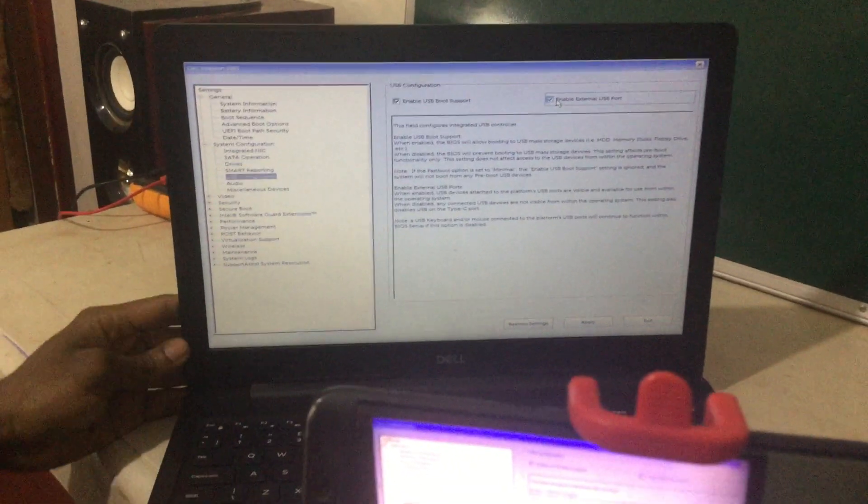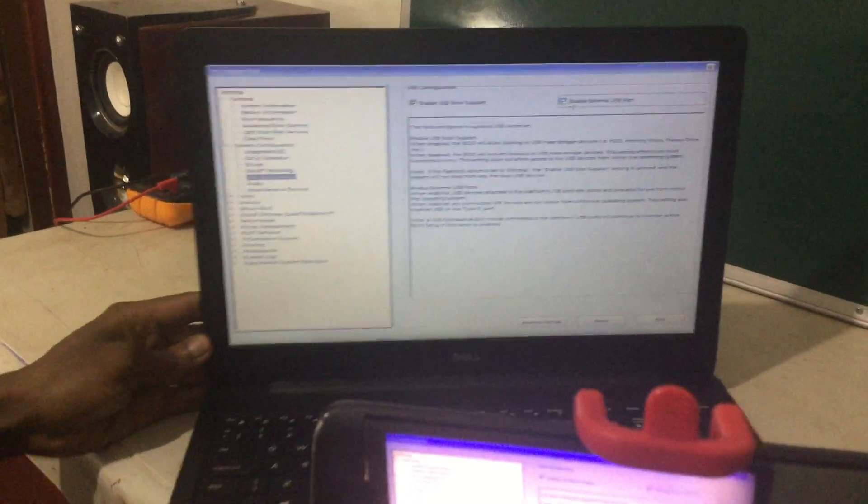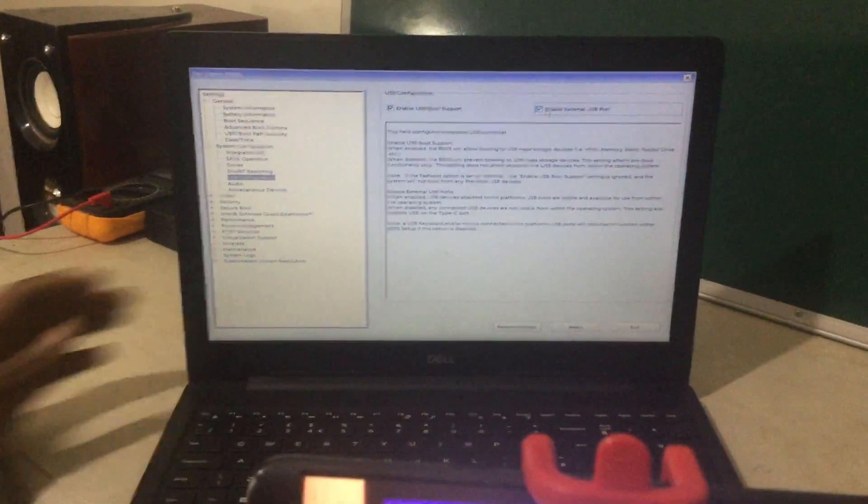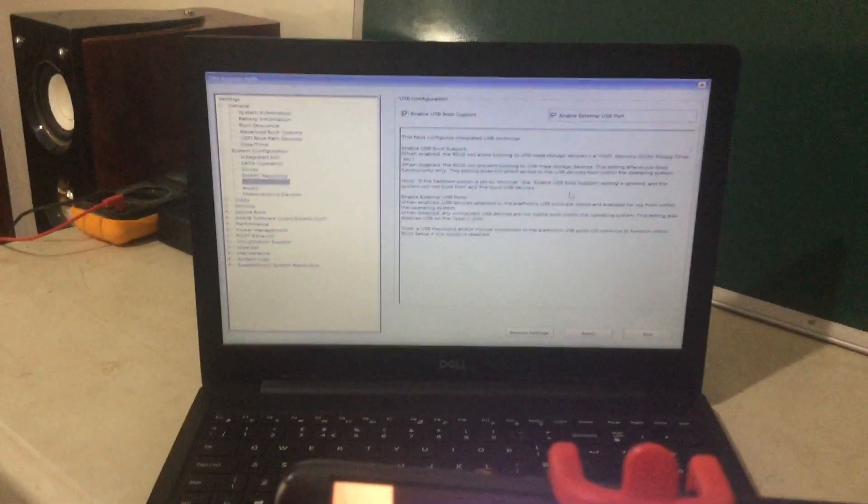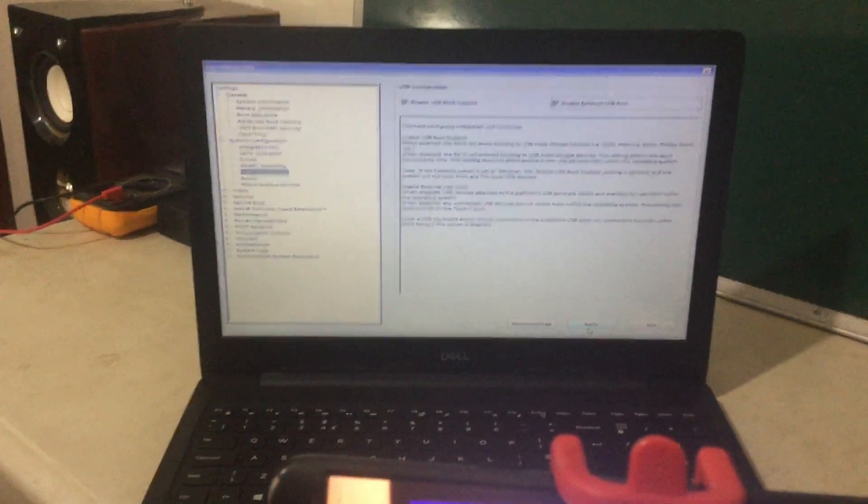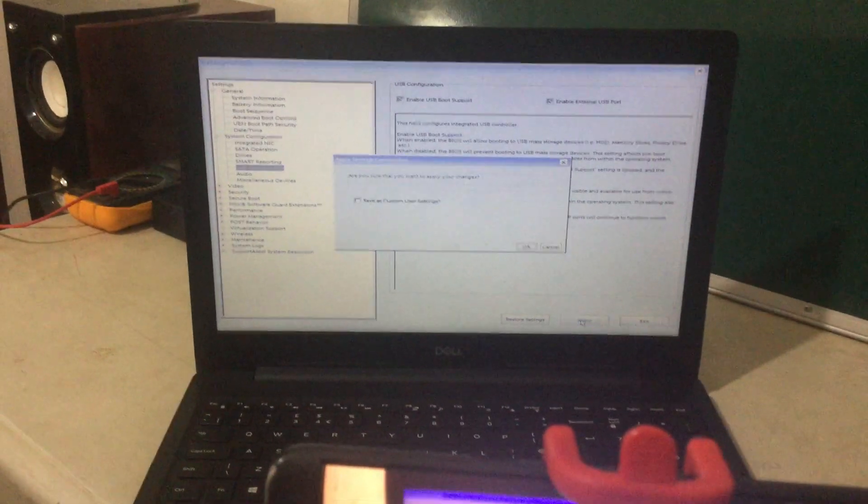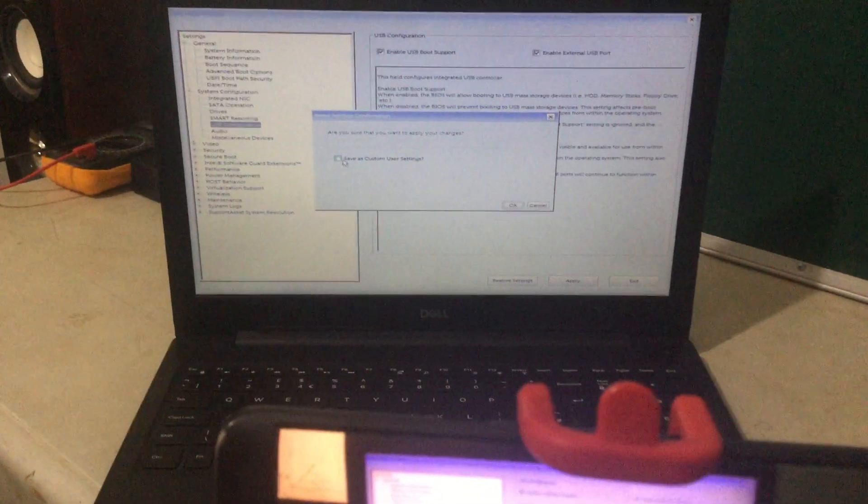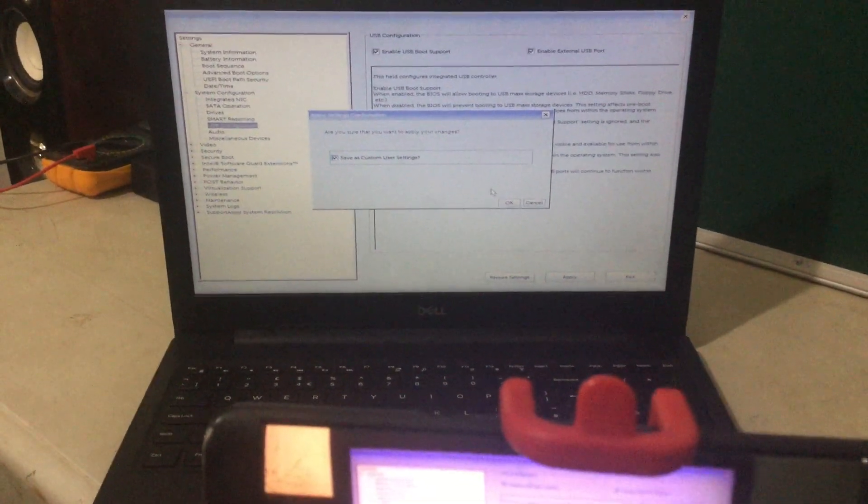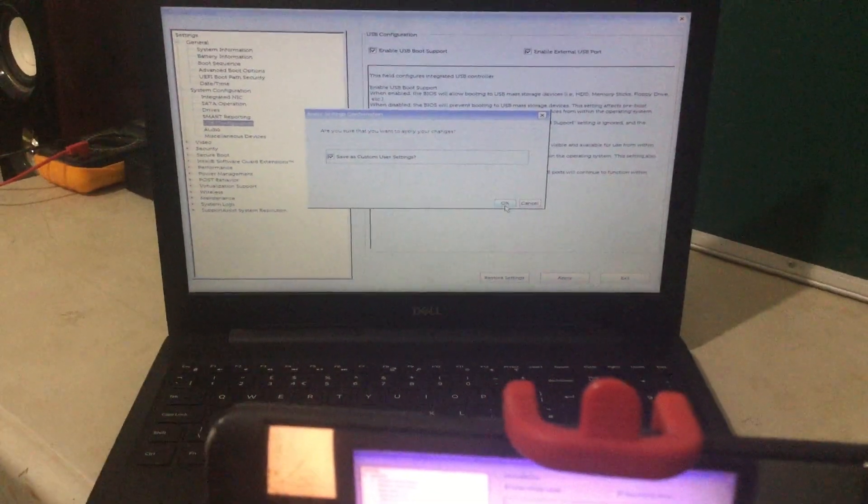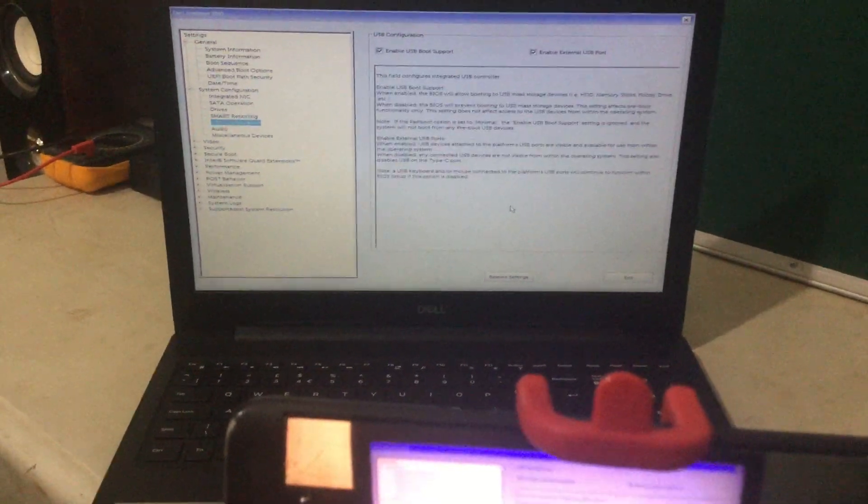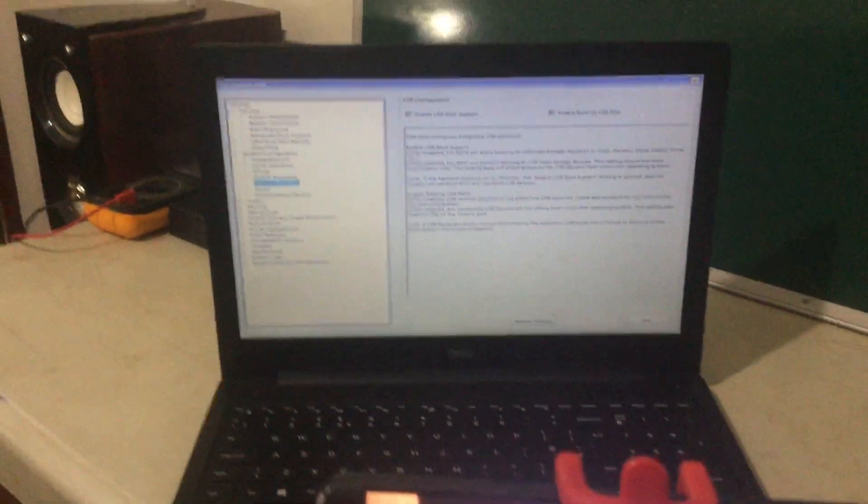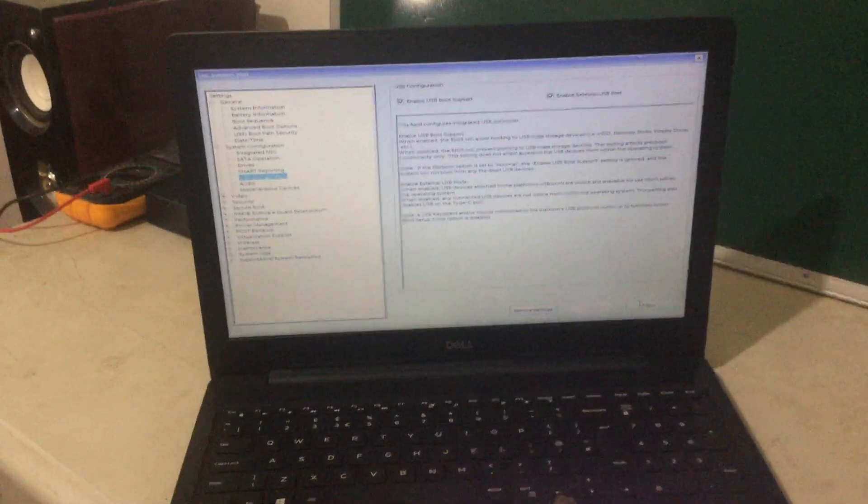And this will help you do the booting. So I'm going to apply the settings and I'll click save custom user settings. Then OK. And then here we're good to go. I'm going to just quit and the computer will restart.